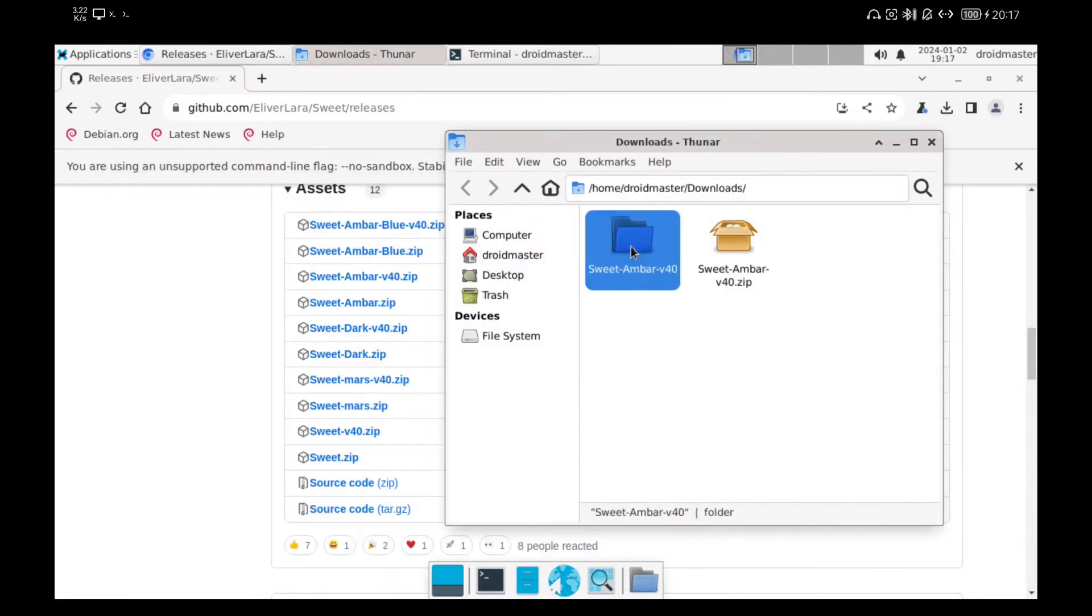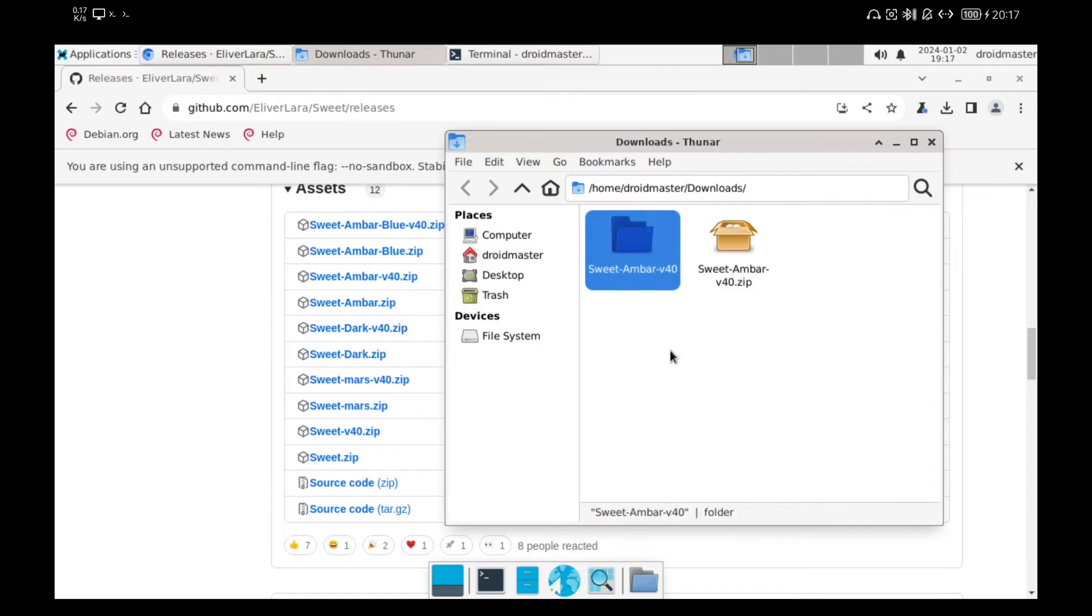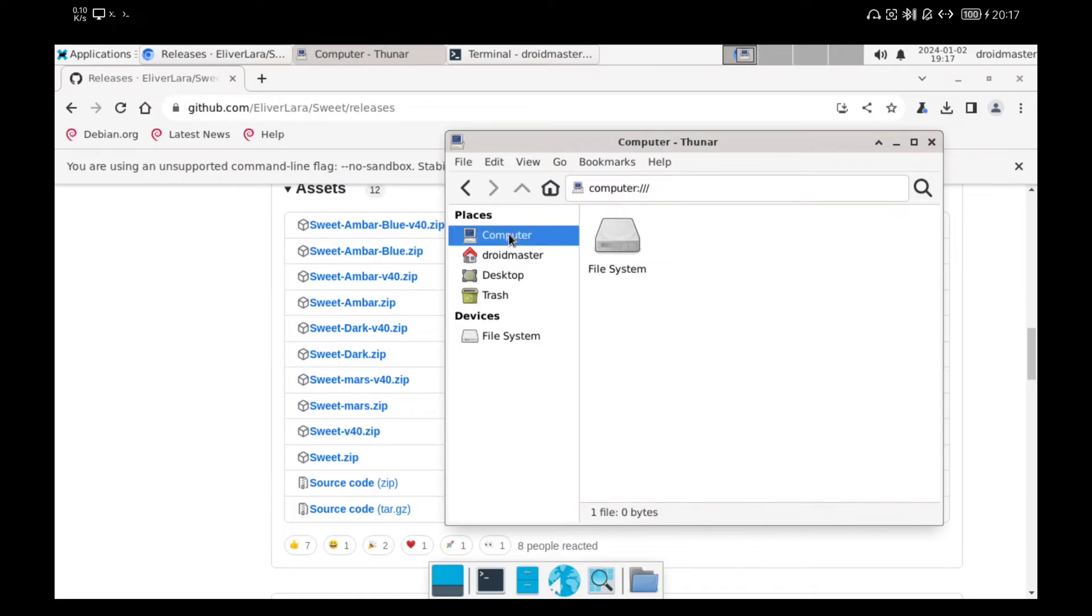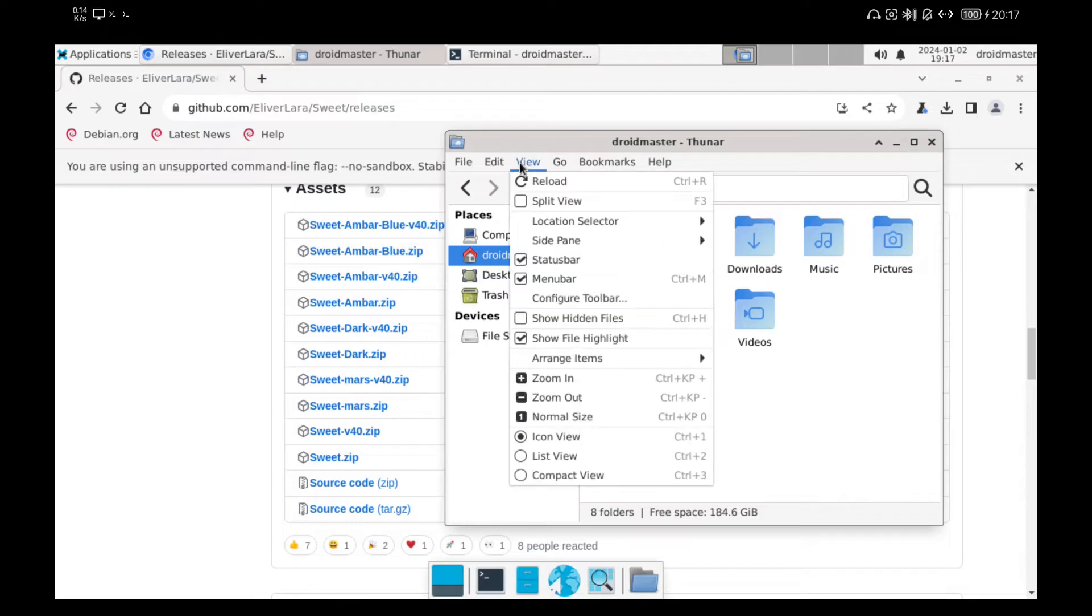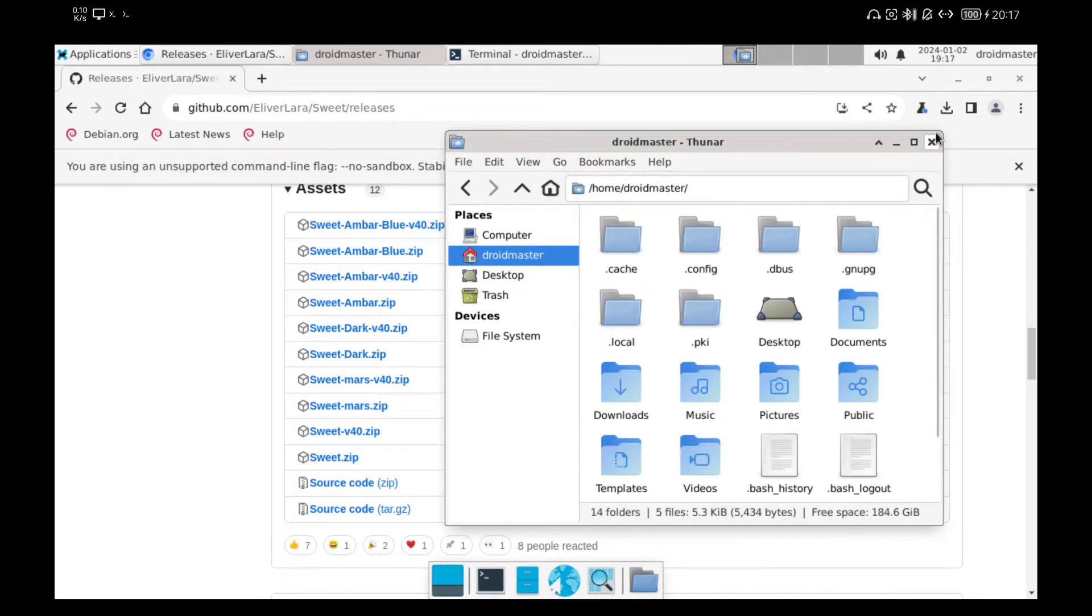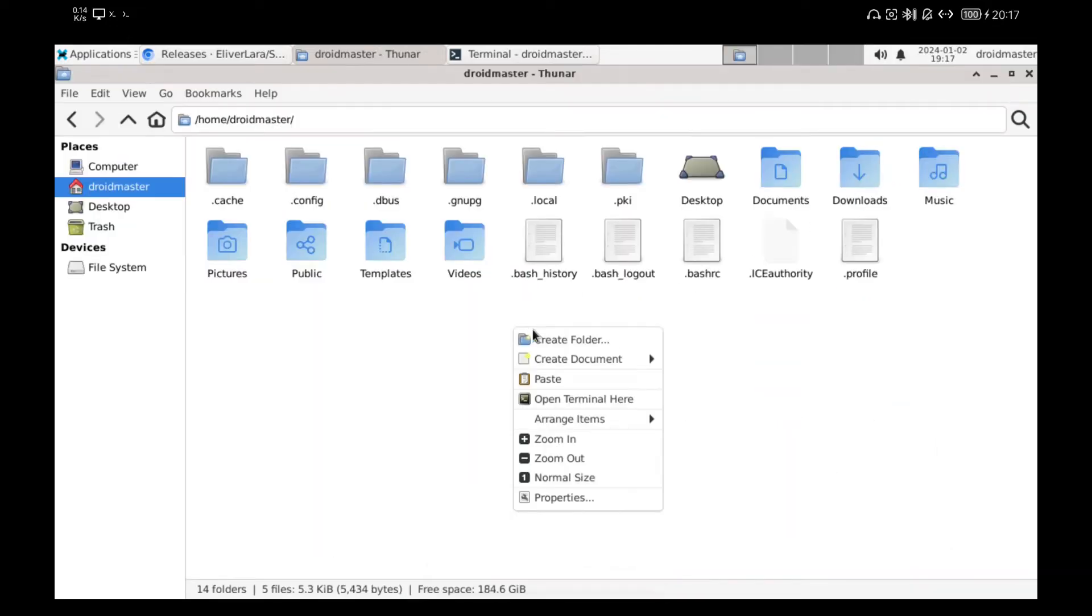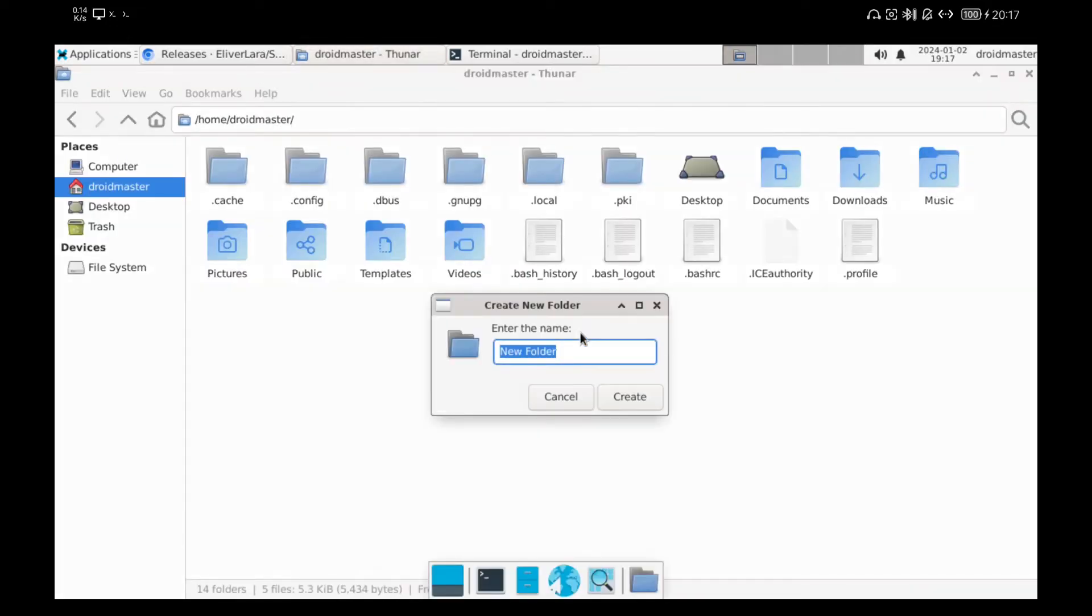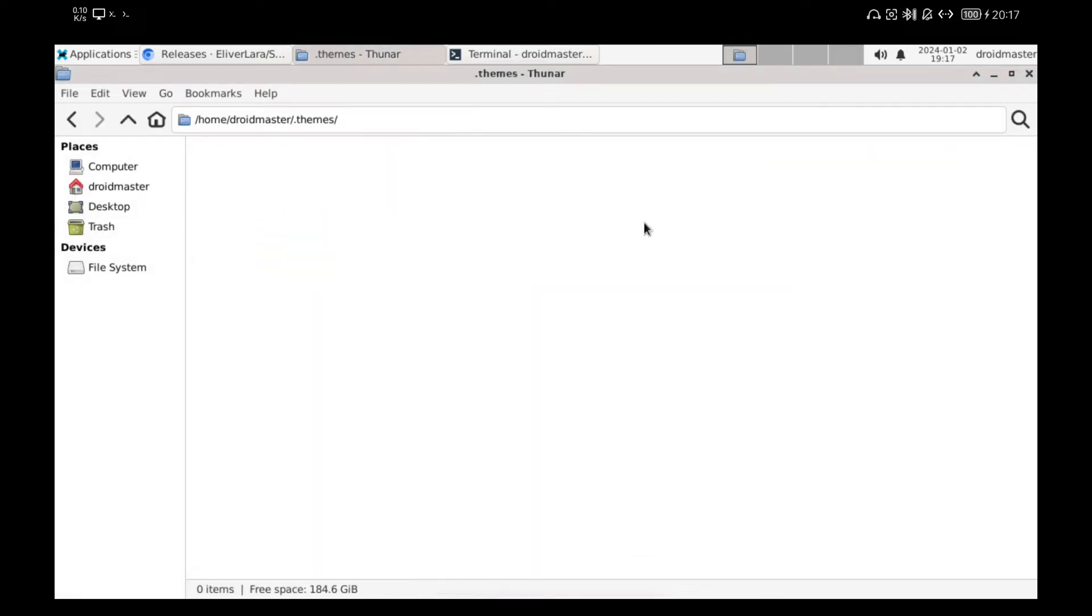Next, we have to copy the unzipped folder to a specific path. We cut the folder and we go to the home path. We enable to see the hidden files in the file explorer. We proceed to create a folder called Dot Themes. We paste the unzipped folder here.